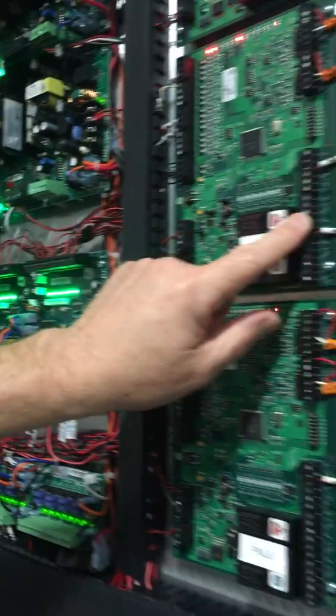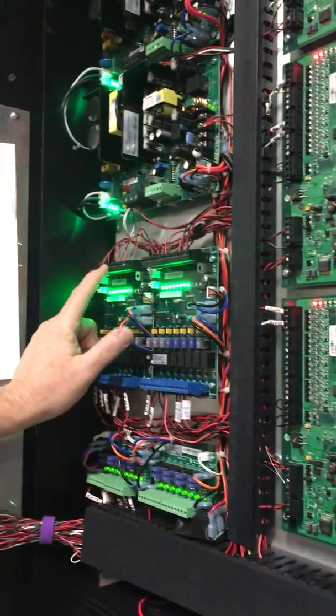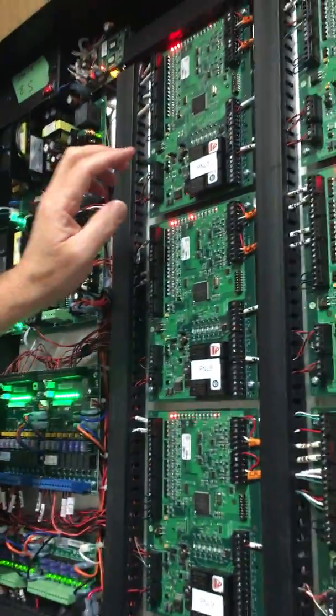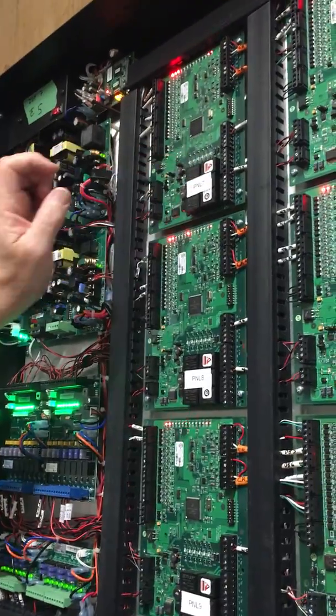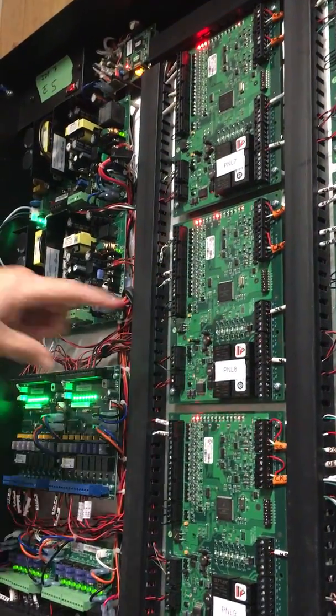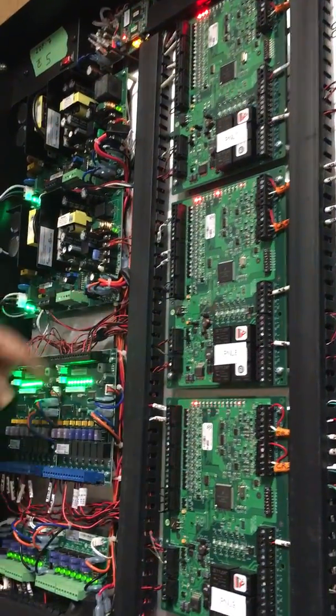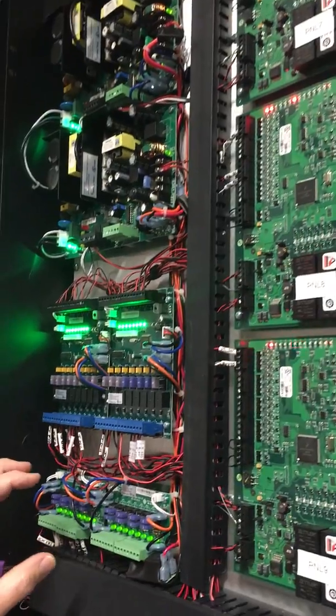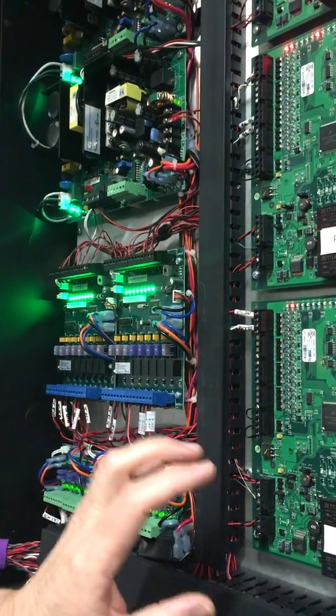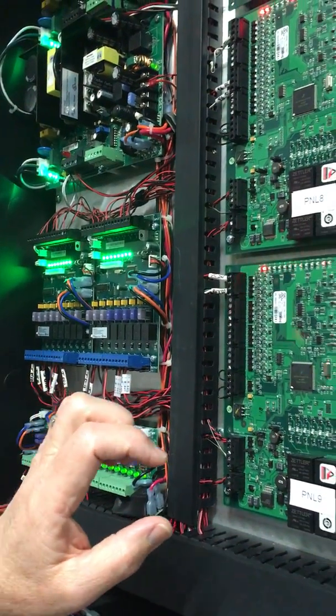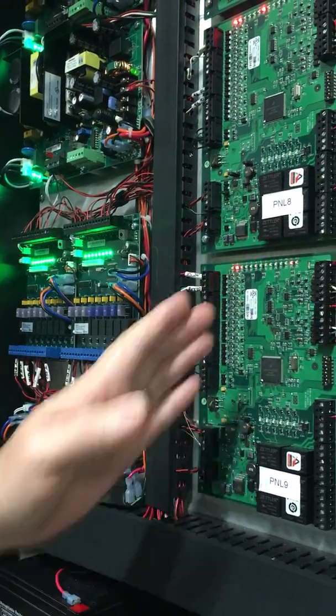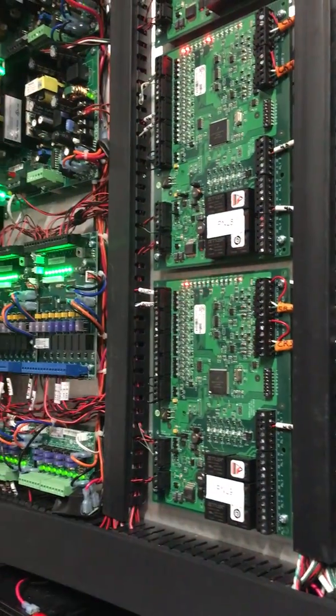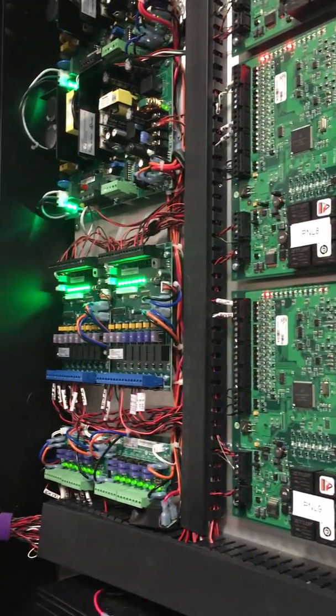Number four would land on number four. That way, one goes to one, two goes to two, three goes to three, four goes to four, and so on down the line. You never want to get out of sync. Always one to one, two to two.